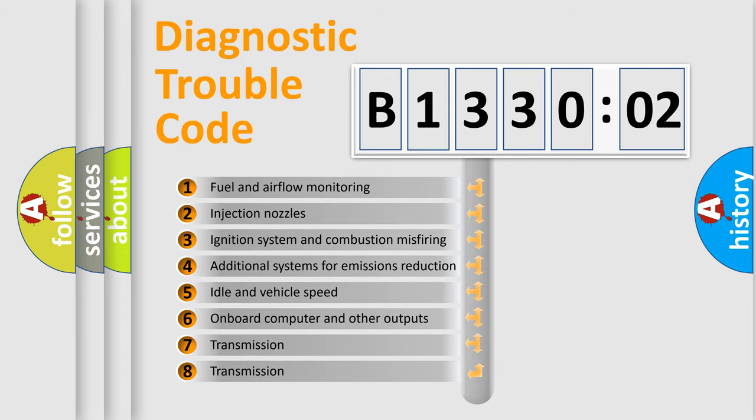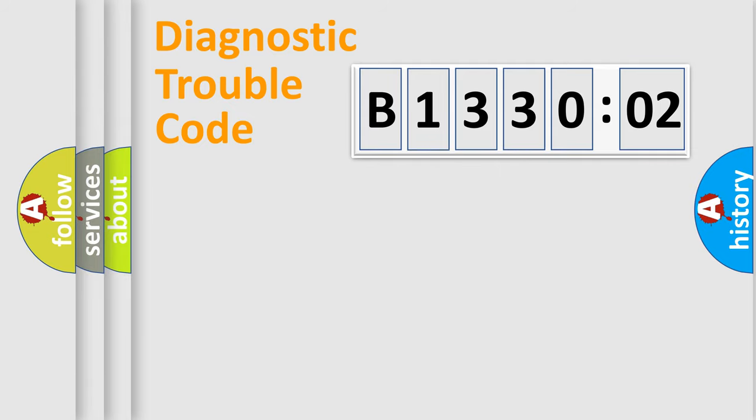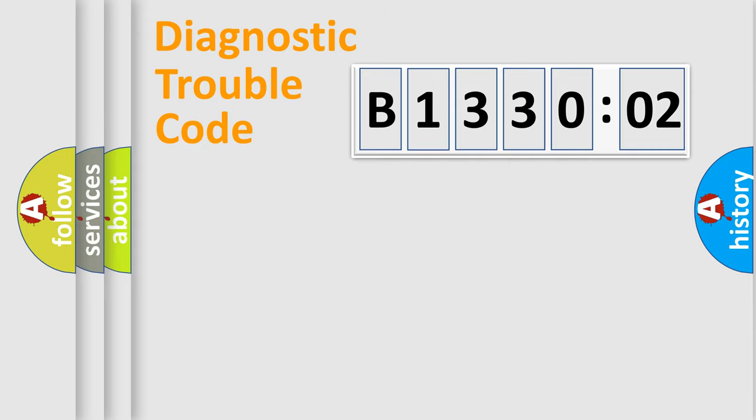The third character specifies a subset of errors. The distribution shown is valid only for the standardized DTC code. Only the last two characters define the specific fault of the group.